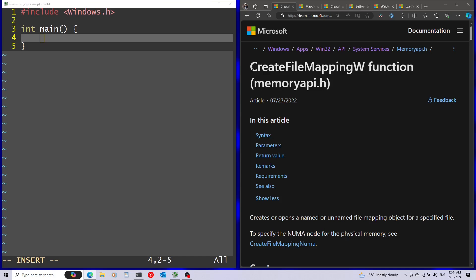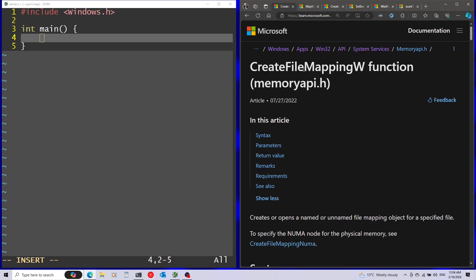Let's start by calling this function. This is CreateFileMappingW. By the way, I'm using the W version. W is short for wide character, and it's recommended to use the wide character versions and not the ASCII versions, so you have international language support.